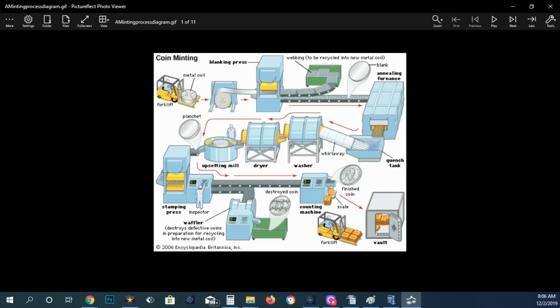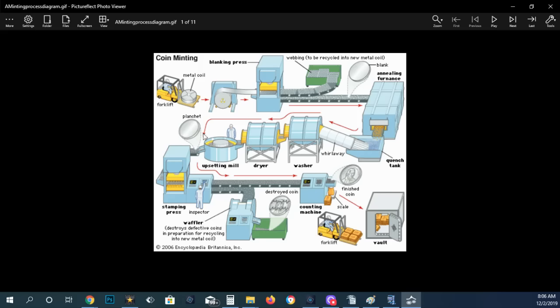In the coining chamber is where the dies are. One of the things before a blank planchet gets into the coining chamber, there is nothing on that planchet except maybe something that didn't get washed off. Possibly it could be a contact mark or something like that. It can be a clip planchet. It can be improper alloy mixture, different things like that, or an improperly annealed planchet.